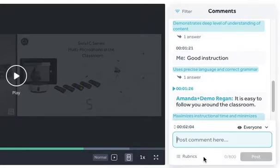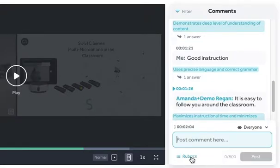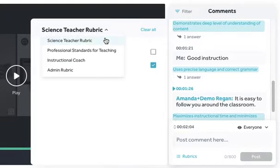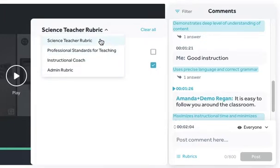If you want to attach a rubric, click the Rubrics button and click on the appropriate standard you would like to apply. If you have multiple rubrics, you can click on the arrow button here and select the rubric you would like to apply.